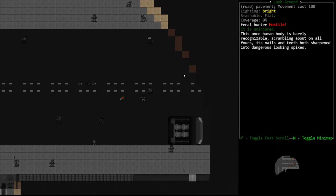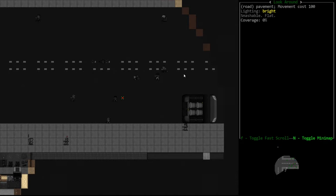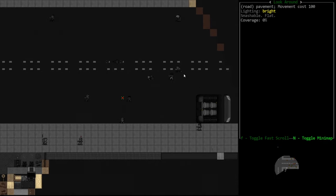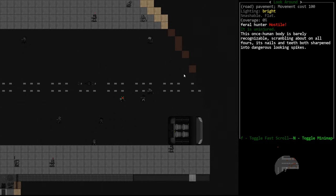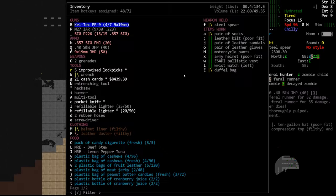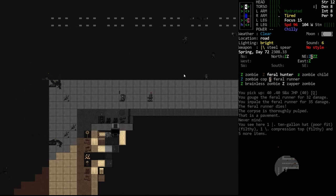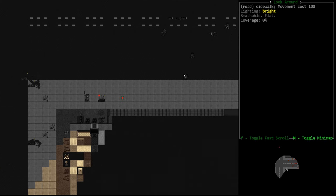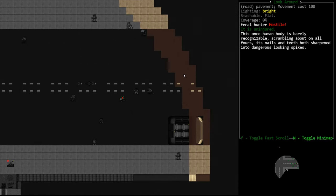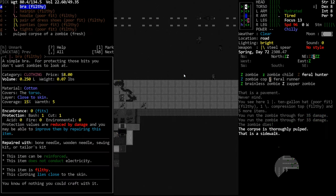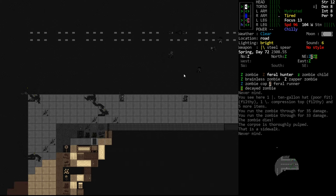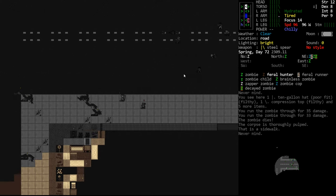Let's talk about the feral hunter. Once human body is barely recognizable scrambling about on all fours its nails and teeth both sharpened into dangerous looking spikes. These guys when they get close to you will jump. So they will jump from like here all the way to you over here and then begin engaging you in combat. The higher tier versions of this creature for sure deal cut damage. Cut damage will rip up your clothing and damage your clothing quite a lot and most things with significant cut damage will also have some kind of bleed effect attached to them.